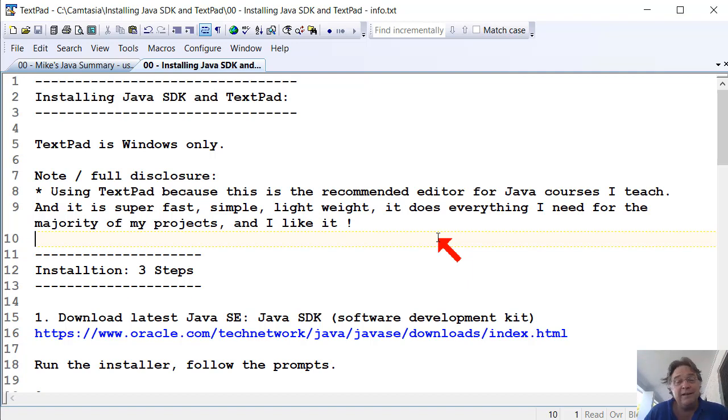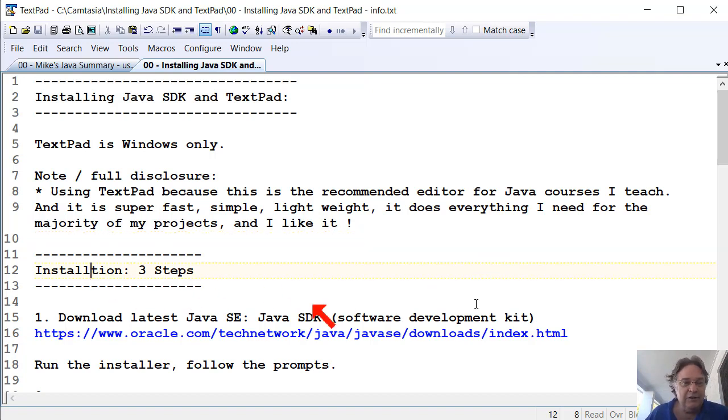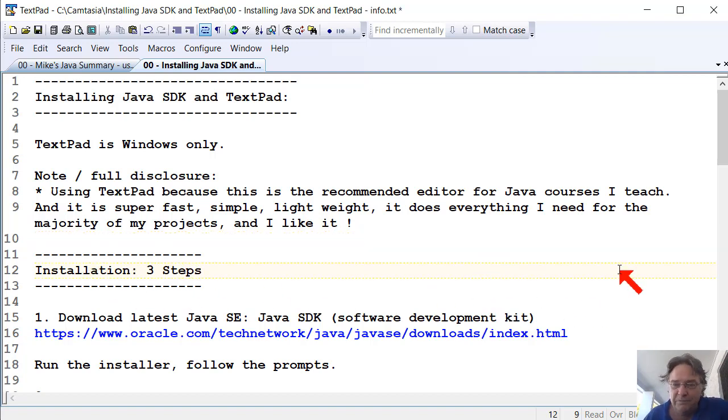If you don't want to use TextPad, use something else, that's okay. Use whatever you're happy with. The installation consists of three steps.